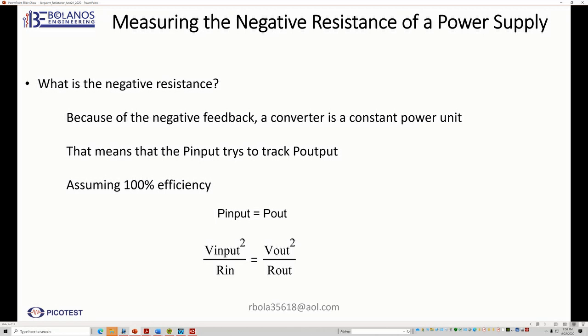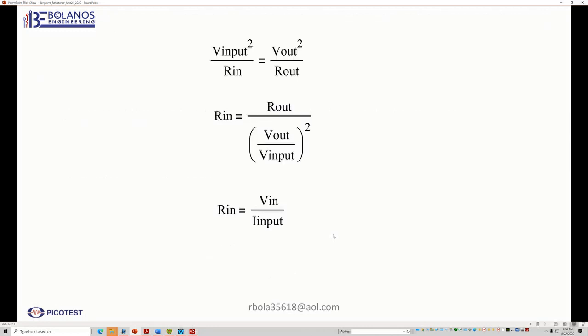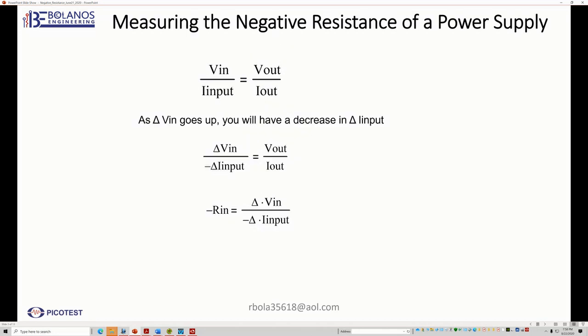I'm just going to go real quickly. On this video, I defined what negative resistance. I went through the mathematics, which you see here, and some more derivation. And then you end up at the end with this equation.